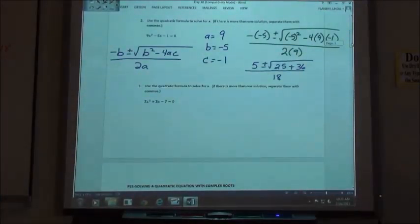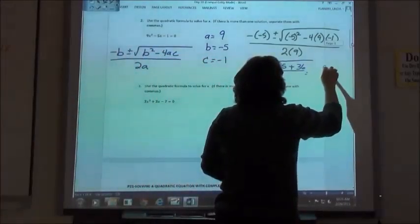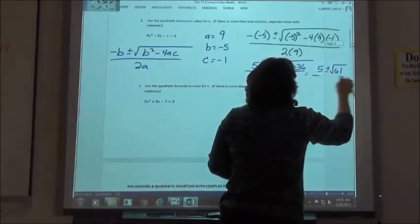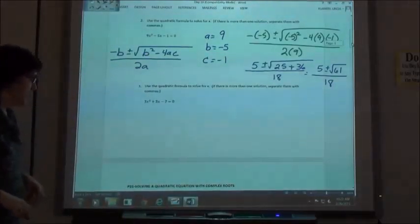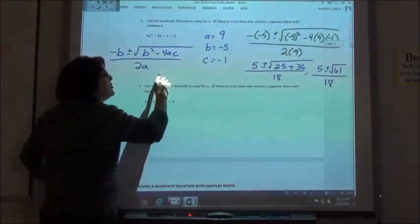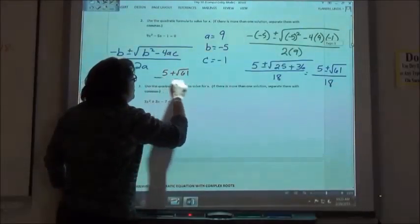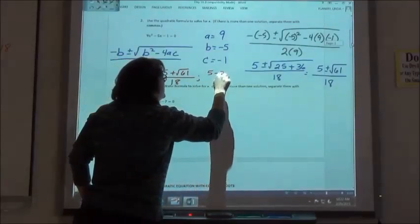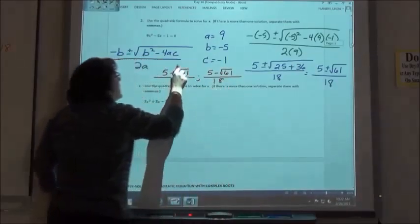One last step: we add 25 plus 36, giving us 5 plus or minus the square root of 61, over 18. When entering the answer, put it in as two values: 5 plus the square root of 61 all over 18, and 5 minus the square root of 61 all over 18.